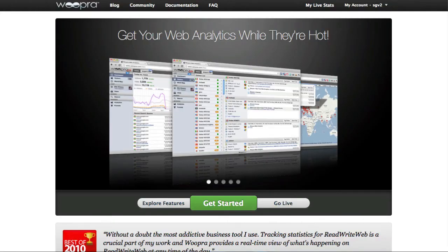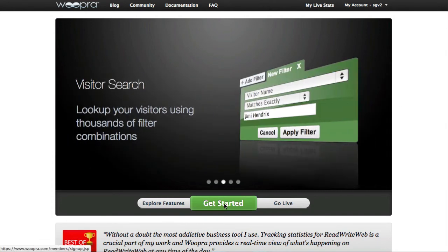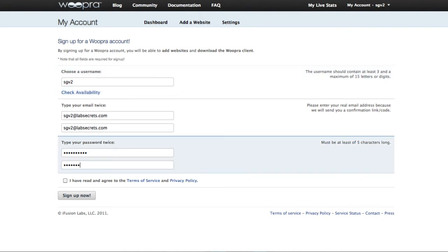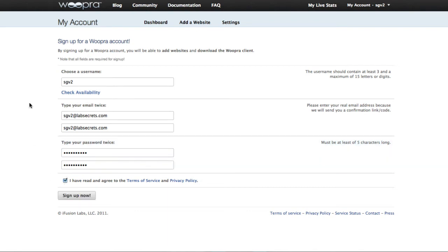Now, Woopra also is free for up to a certain number of page views of 30,000 per month currently. Super easy to get started by going to woopra.com, clicking on get started. There it'll enable you to go ahead and choose a username. And in this case, I might choose SGV2, type in my email, put in a password, and then again, agree to the terms of service, sign up now. It'll send you a quick confirmation email and make sure that you're actually the person signing up.